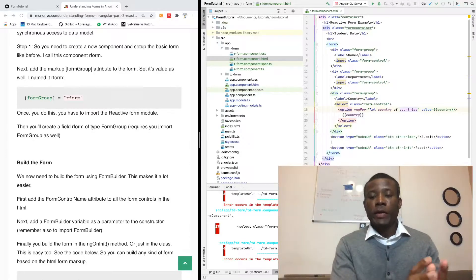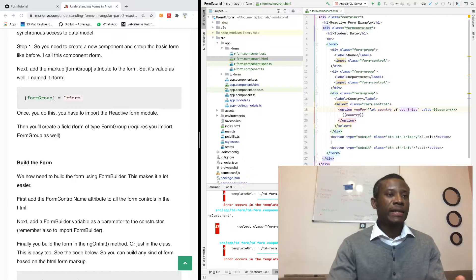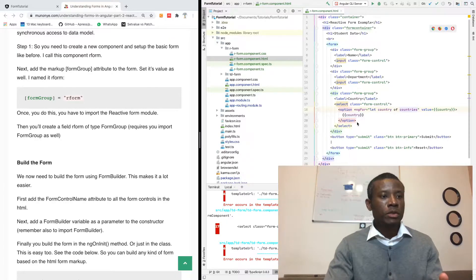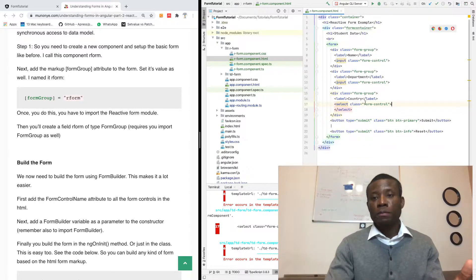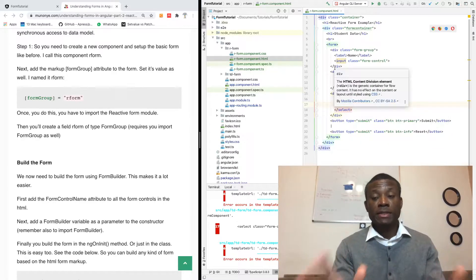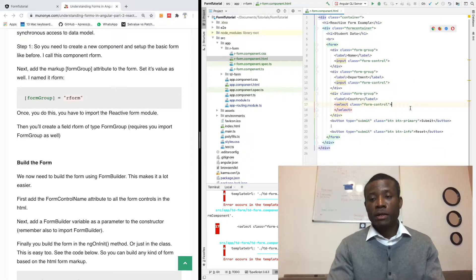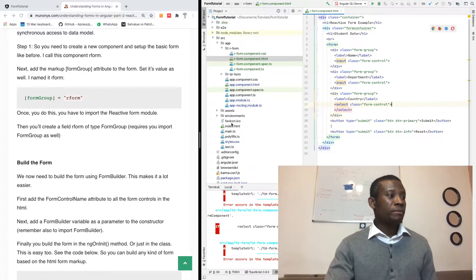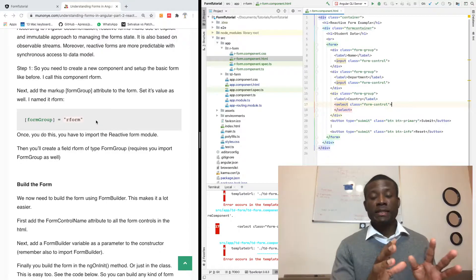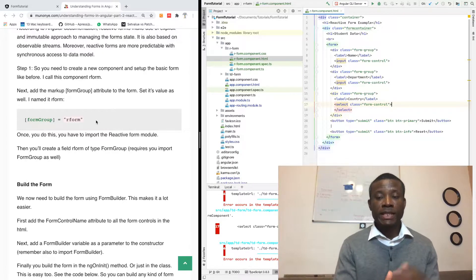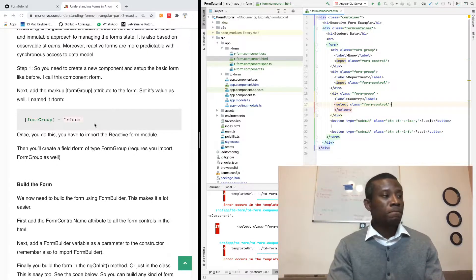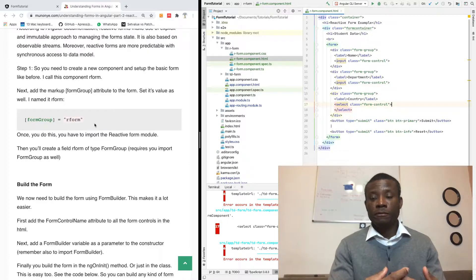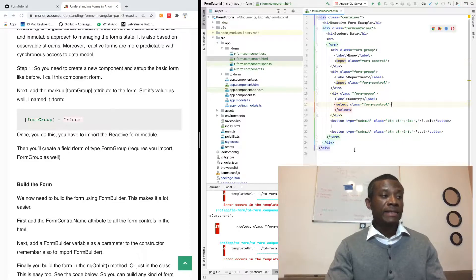We are going to be talking about reactive forms in Angular. I've built the bare bones HTML markup for this form — it's not reactive, not template driven, just plain HTML markup. We're going to convert this form into a reactive form. The theories on the difference between template driven and reactive forms are on my website. One simple difference: reactive forms are richer in features than template driven forms.